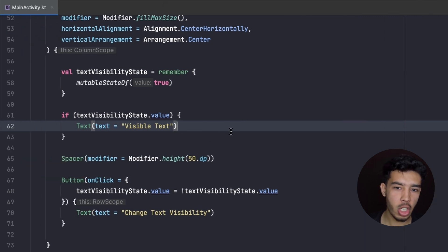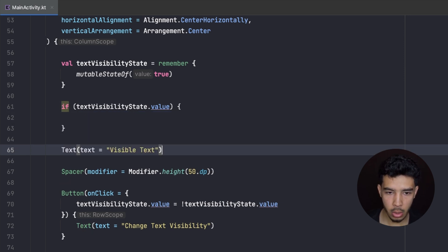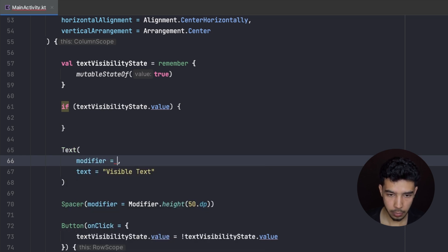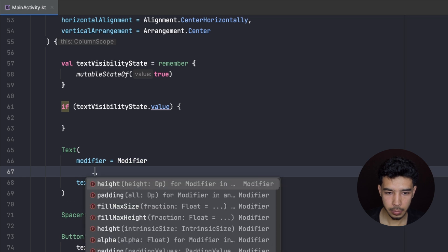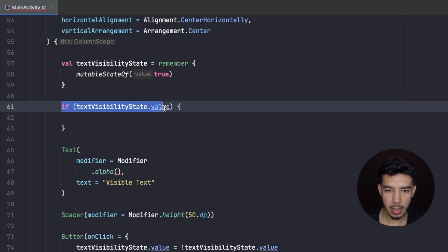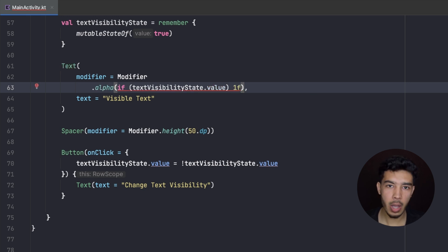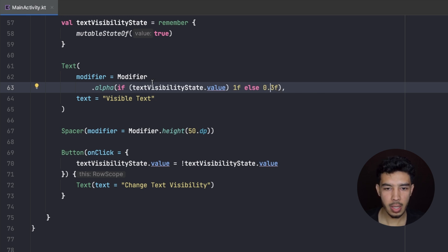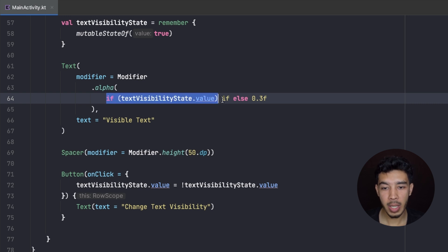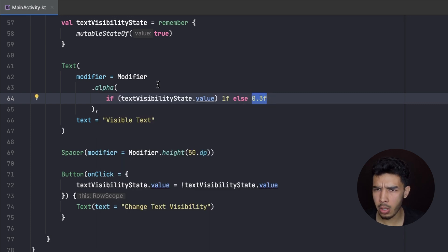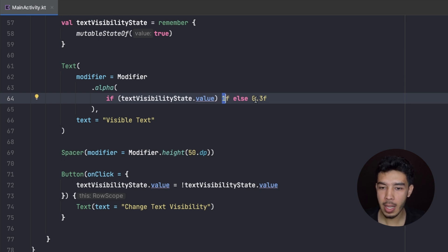Another thing we can do is change just the alpha, so instead of hiding the entire text I'm going to pass a modifier to it with .alpha. Right inside the alpha function I check: if my text is visible, I set 1f so there's no transparency; else I set 0.3f. So I'm setting the alpha — if my text is visible make it 1f, otherwise make it 0.3f. The alpha changes the transparency; 1f means completely visible with no transparency, and 0.3f means just 30% visible.